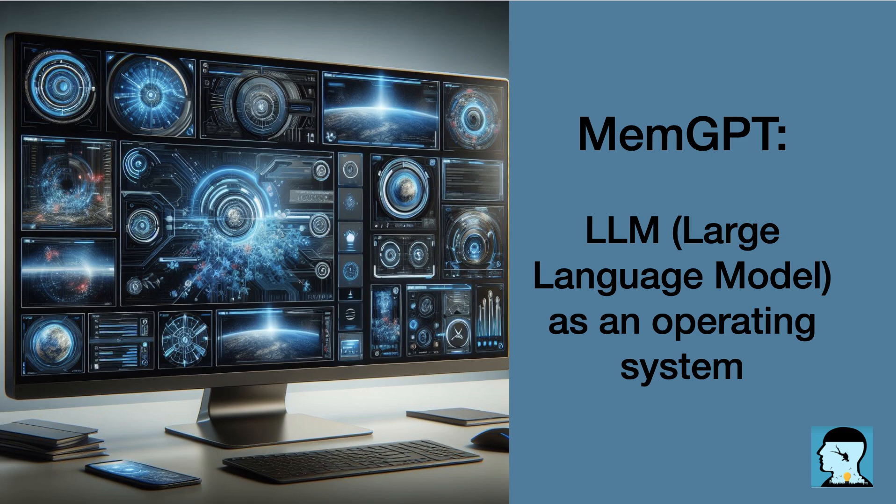How does MEMGPT's virtual context management and the use of interrupts contribute to its performance in document analysis? Can you provide some insights into the improvements it offers compared to existing approaches?